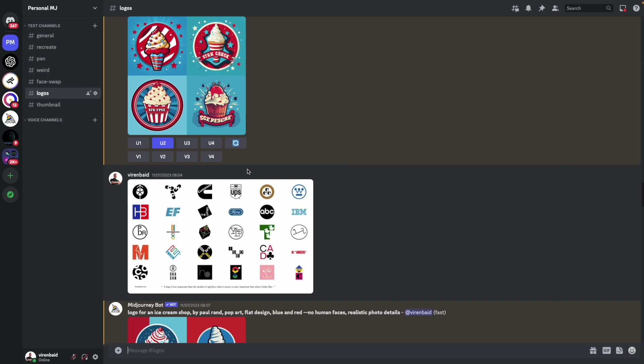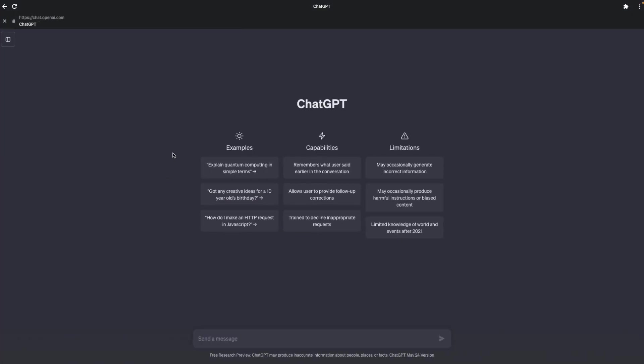So we'll be using ChatGPT and I'll just quickly go into it and we're going to ask ChatGPT to create ideas and we will use those ideas to generate images in Midjourney and then finally do last bit of editing and adding text on Canva. So let's get started.